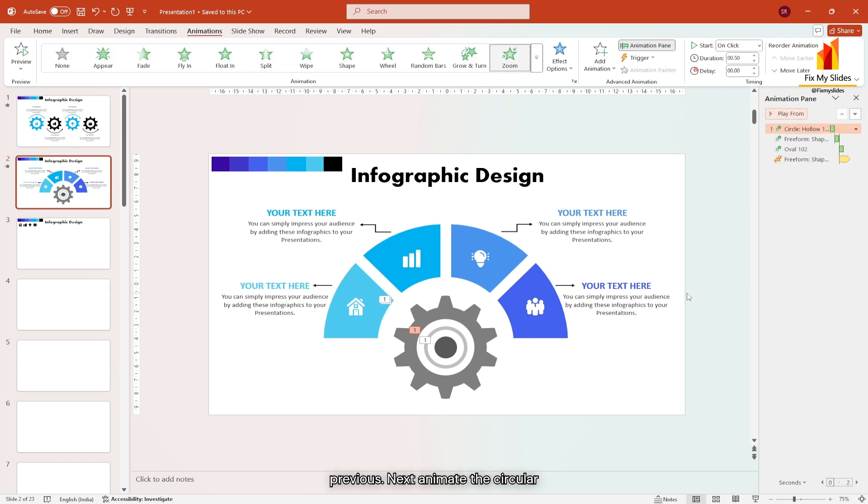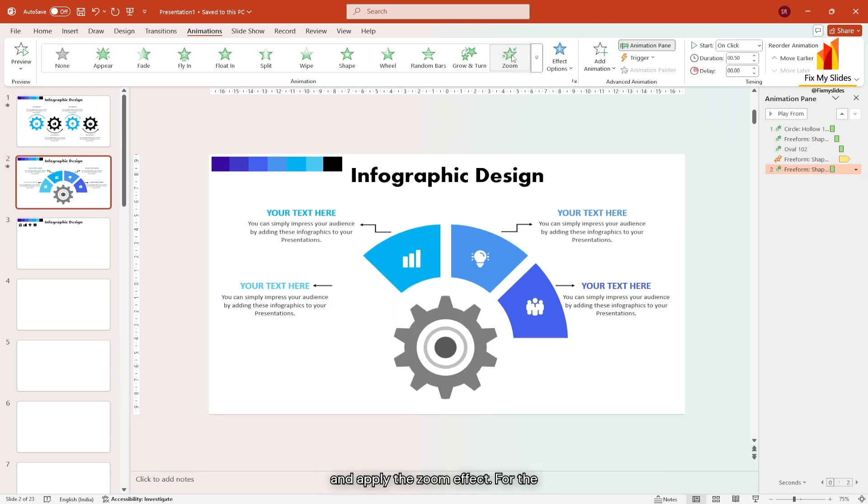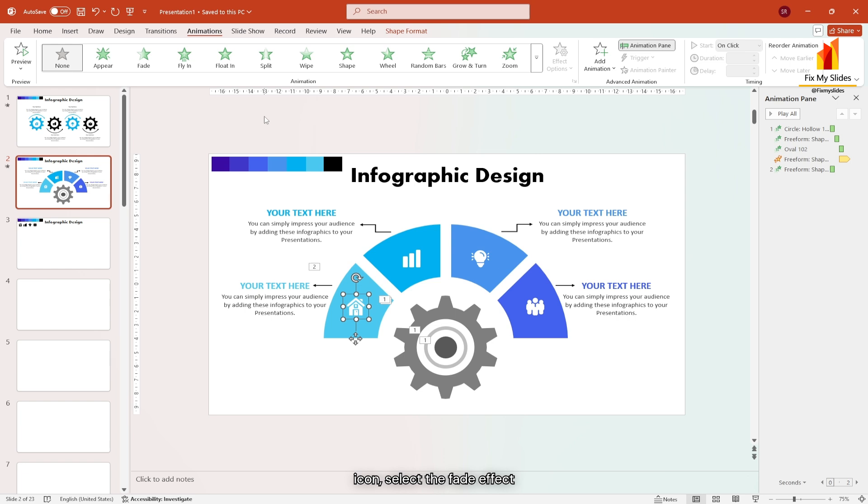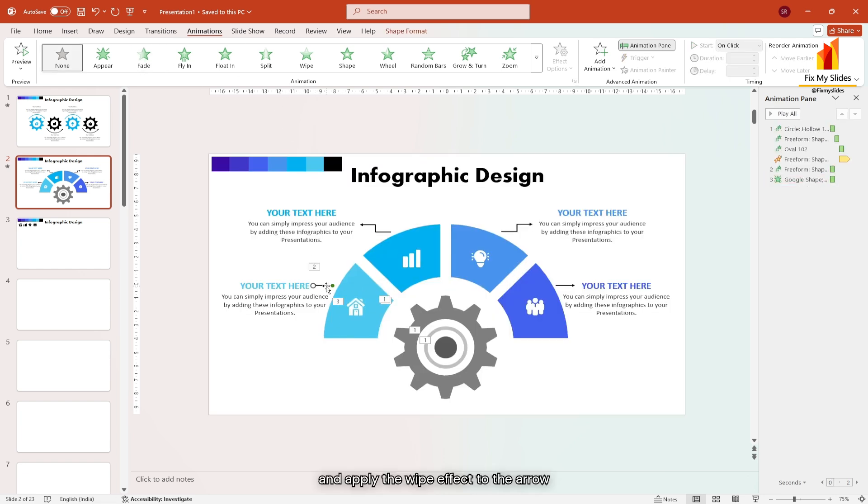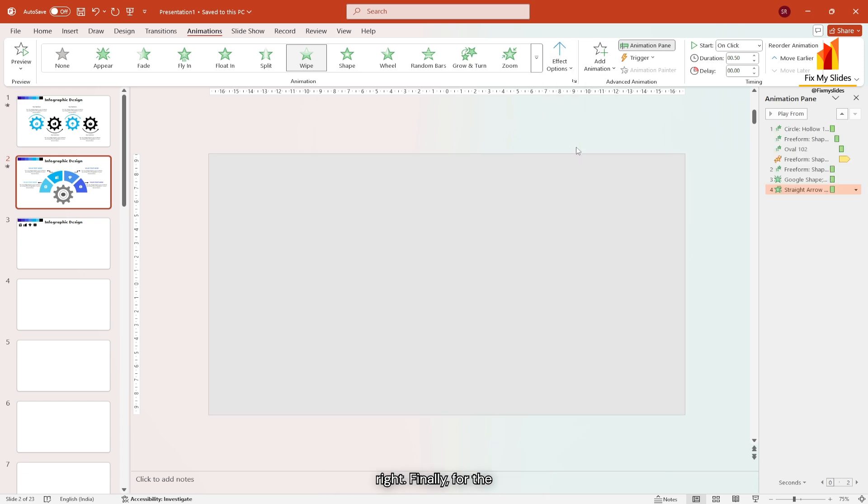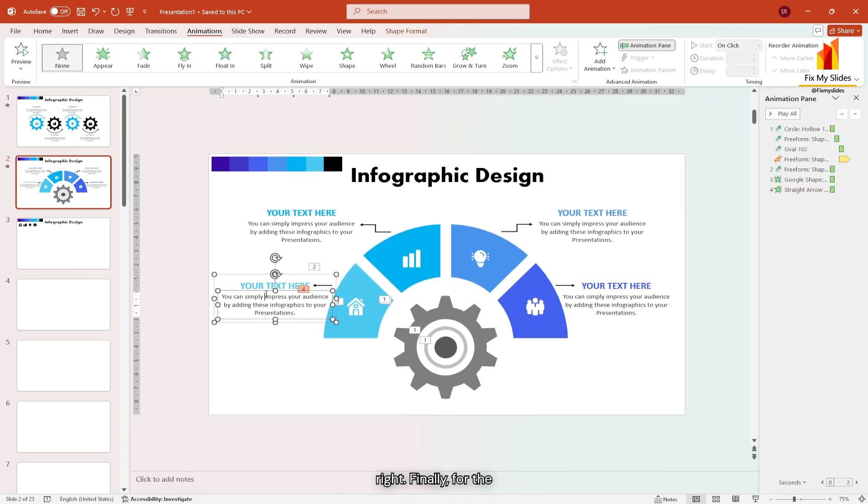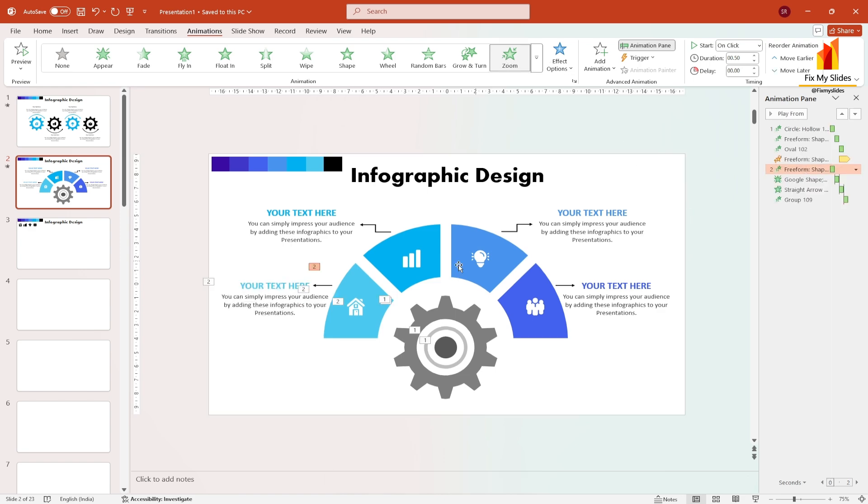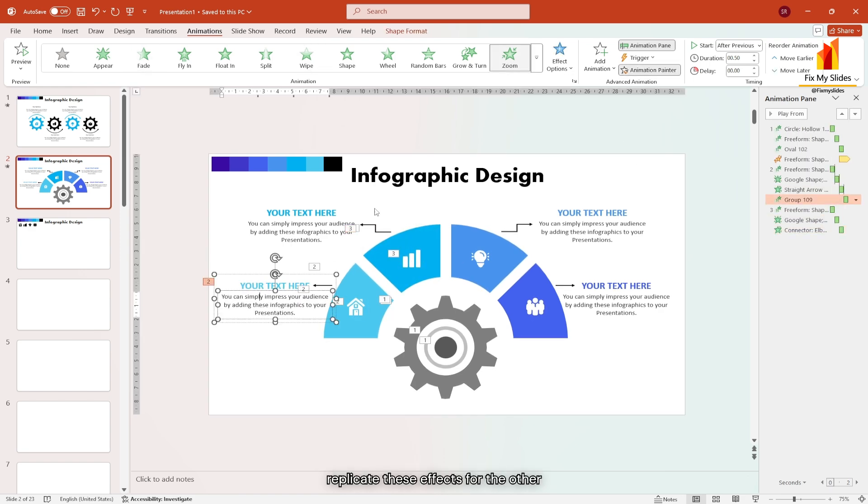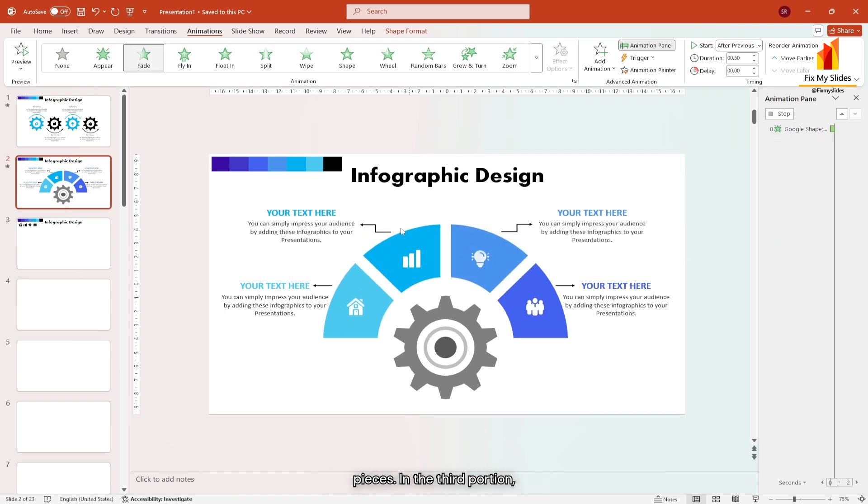Next animate the circular pieces. Select the first circular piece and apply the zoom effect. For the icon, select the fade effect and apply the wipe effect to the arrow and change the effect option to the right. Finally, for the text box, choose the zoom effect. Now use the animation painter tool to replicate these effects for the other pieces.